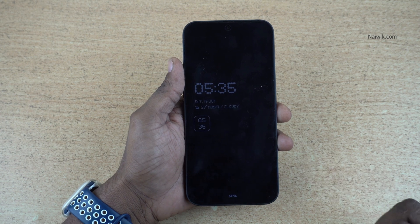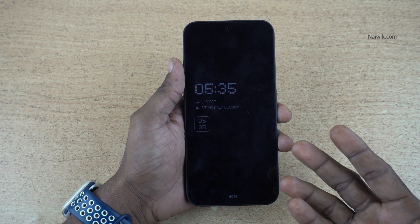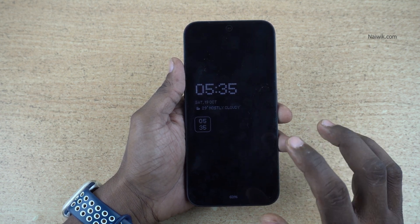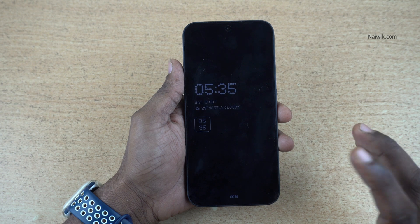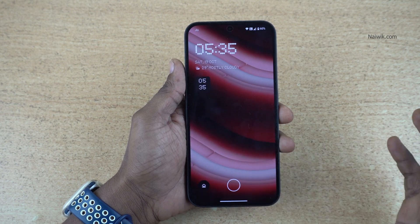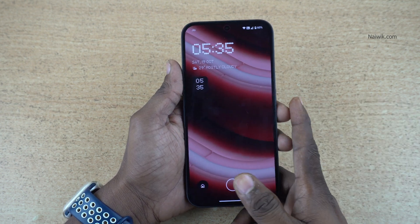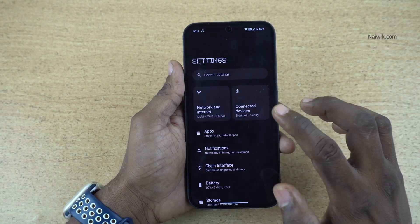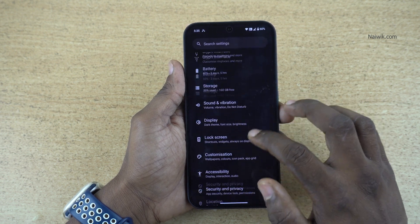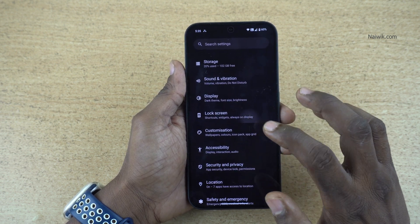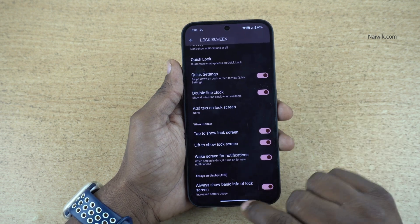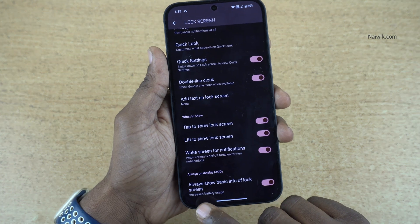In this video I am going to show you how to enable always-on display on Nothing phones. If your Nothing phone has an AMOLED display, you can turn on always-on display. To do that, open Settings on your phone and go to Lock Screen. Under Lock Screen, at the bottom, you can see there is an option called Always On Display.